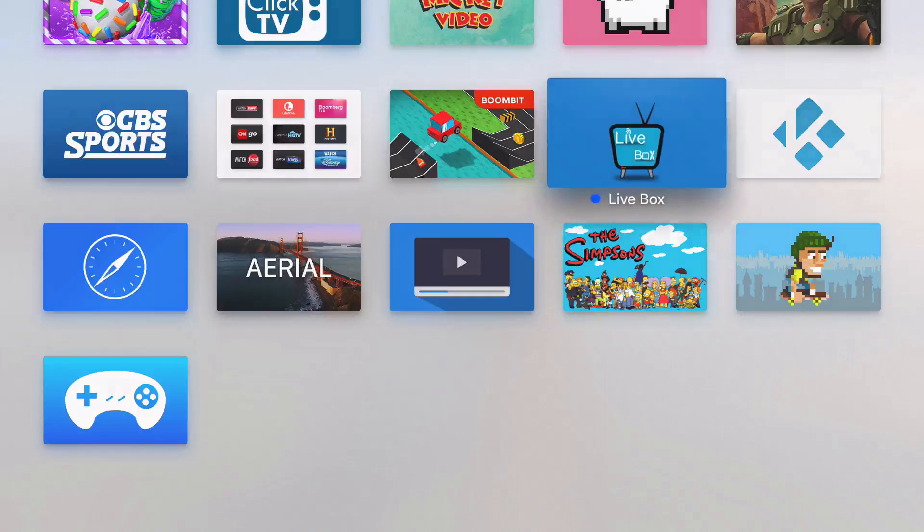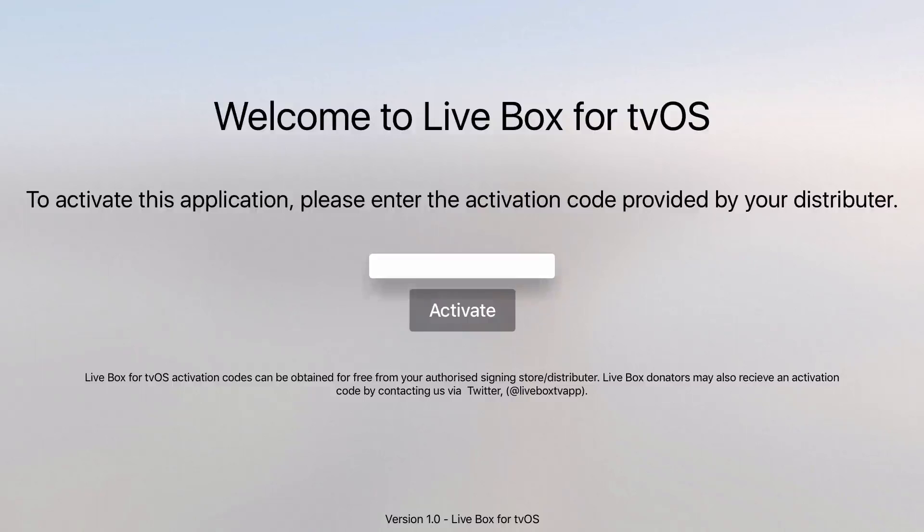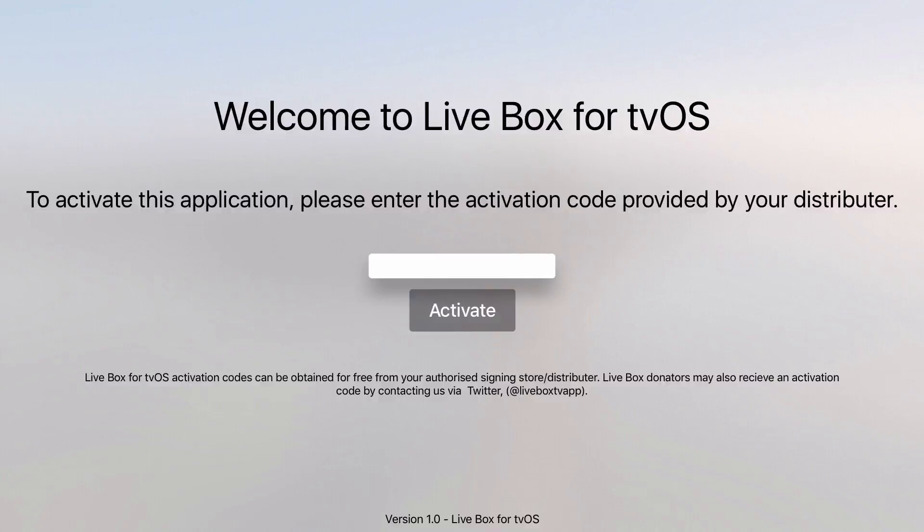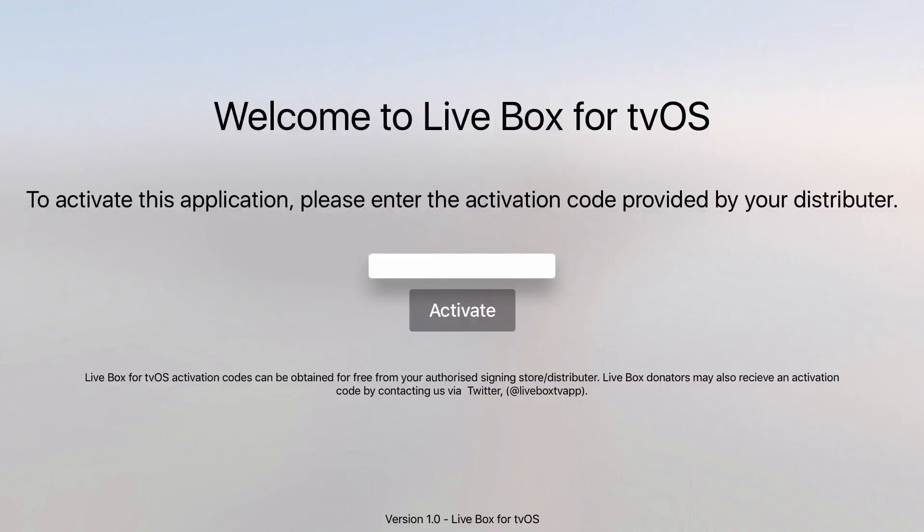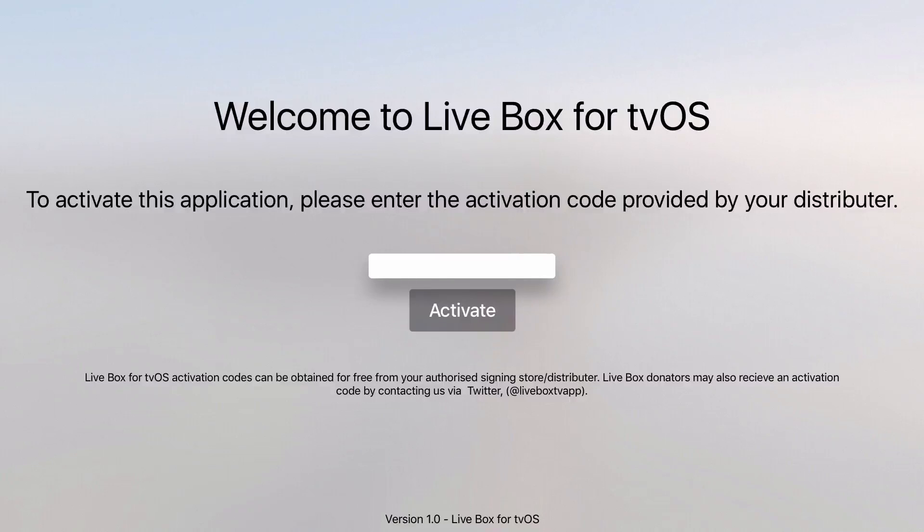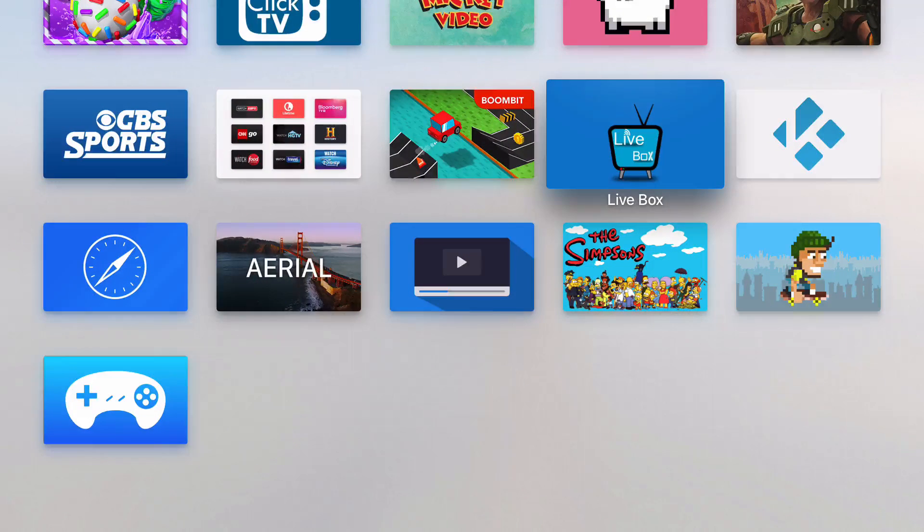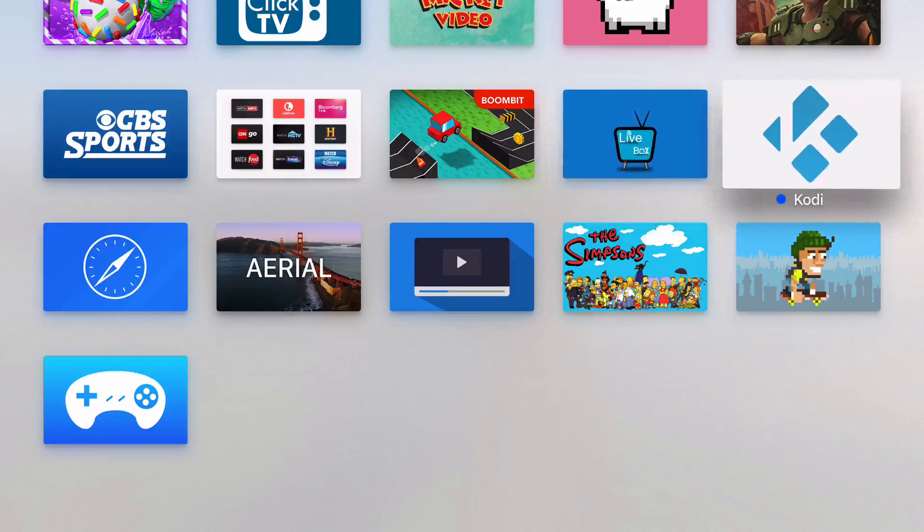So the first app up is live box and you have to activate this. So if you contact the website and tell them that you need an activation code, you can get one. And I'm going to make a video in detail about this app because I think it's one of the best ones that you can get.